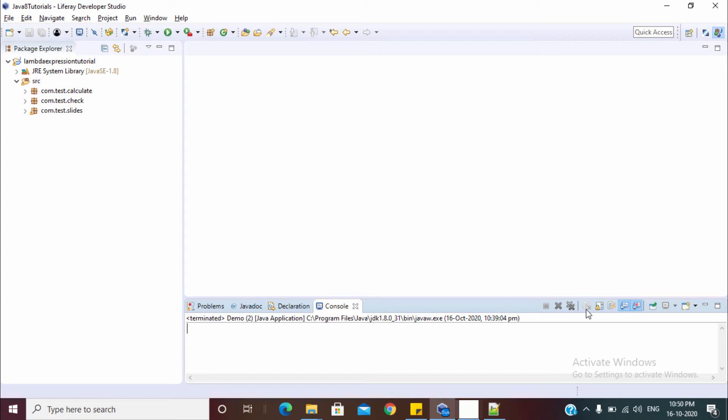Hello friends, welcome to TechFreak. In this video, we will see how we can write comparator using lambda expressions.